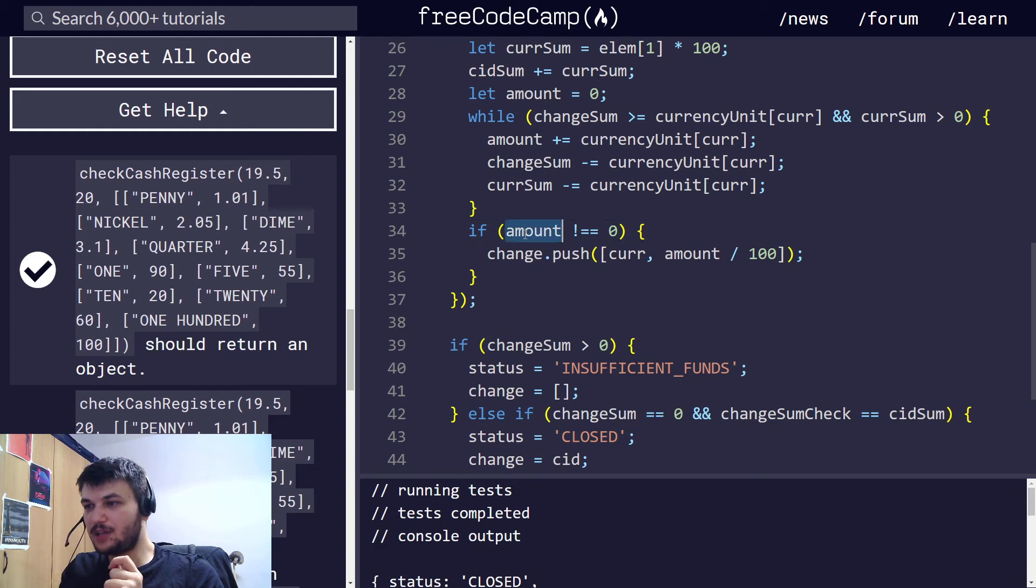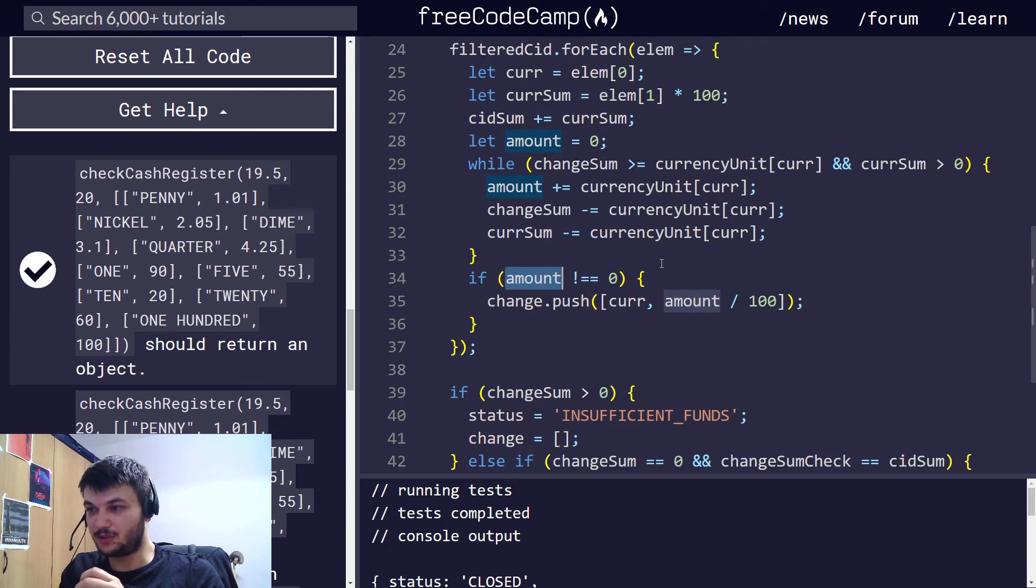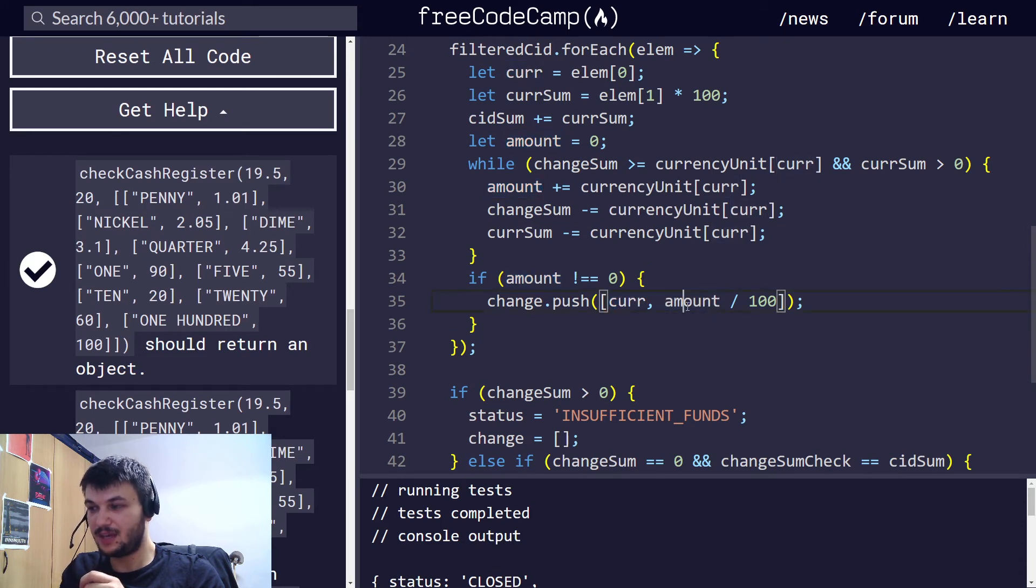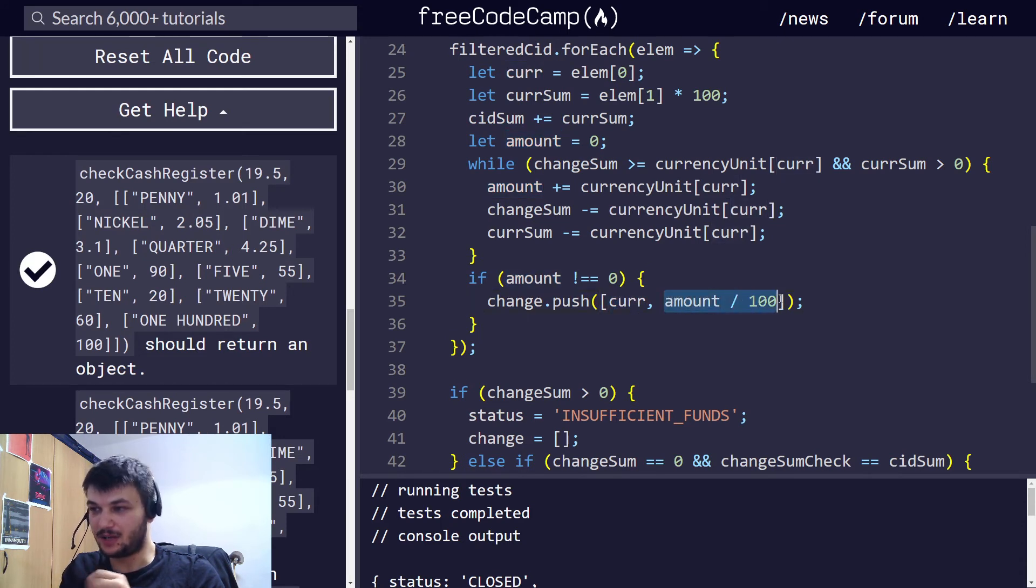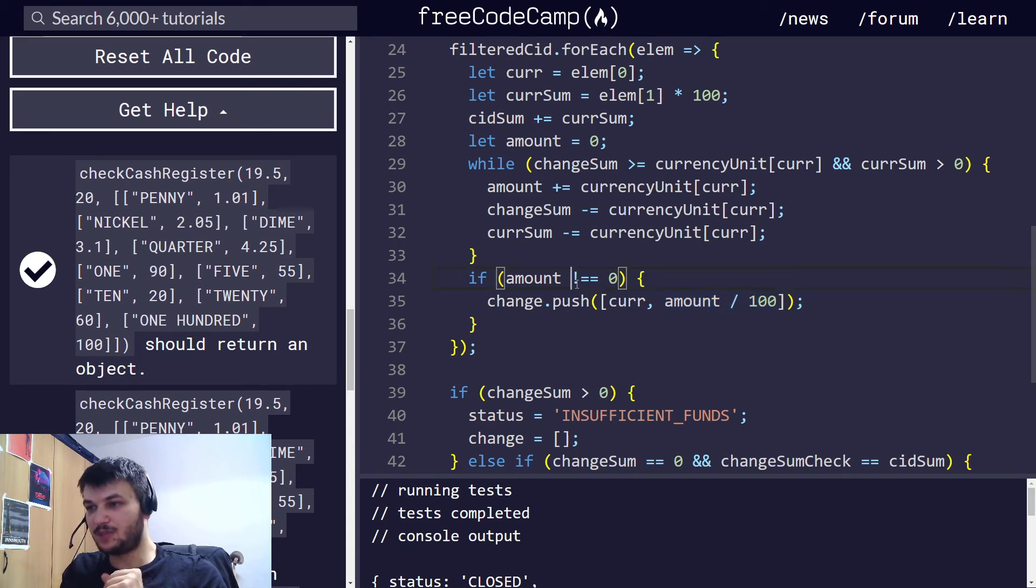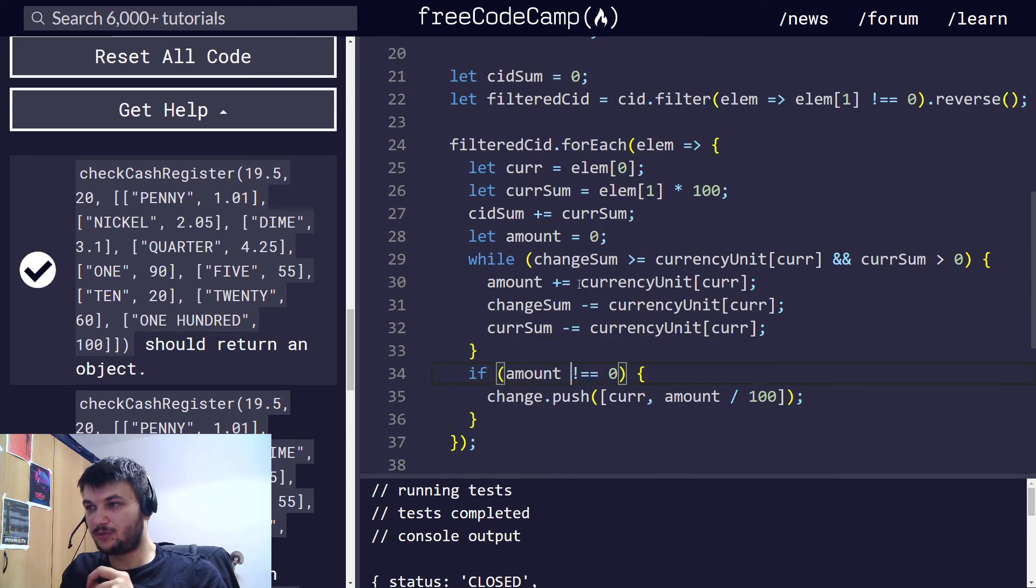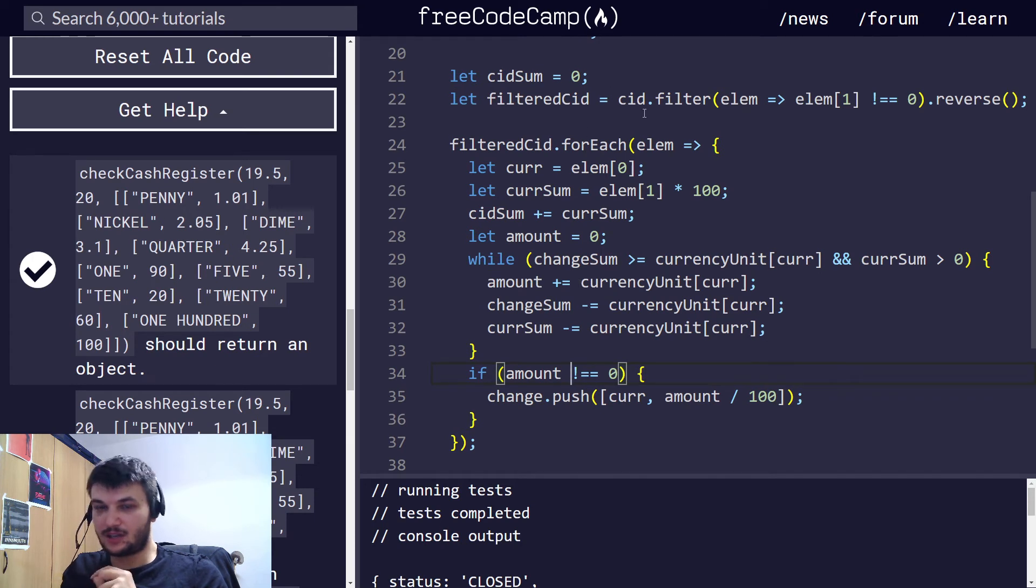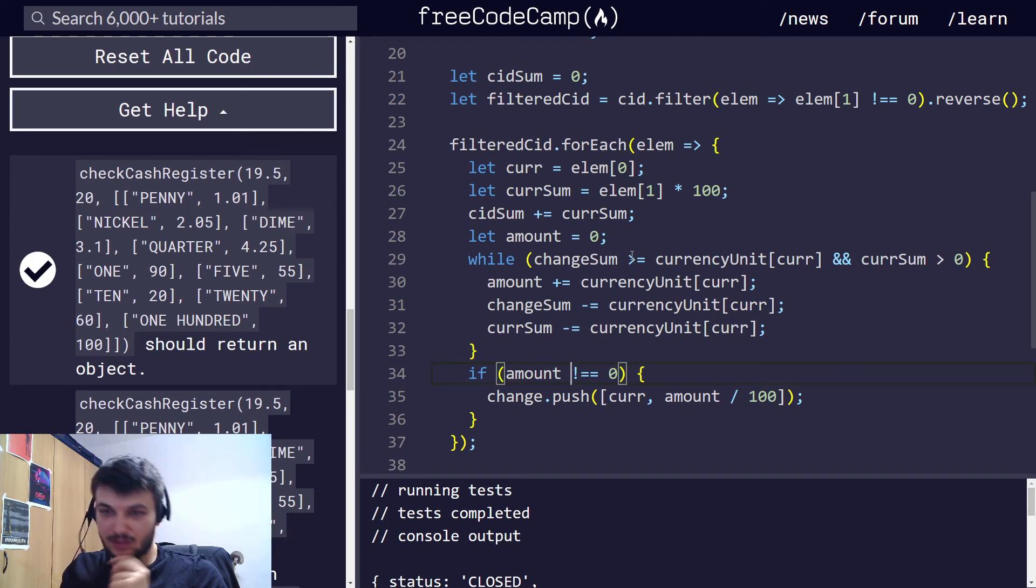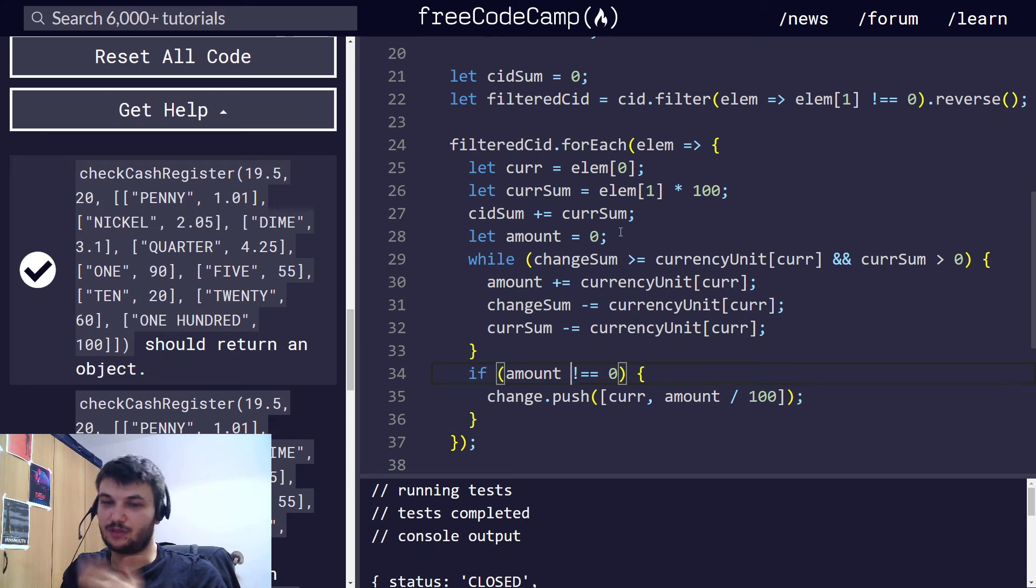Now, here we check if the amount is different from zero, we push it into the changes, with the currency name, and the amount divided by 100, since we want to give now the real value. So, that means that when we go through some denominations in the cash in register, for example, maybe we don't need $100, because we need to change, we need to give a change of only $2.